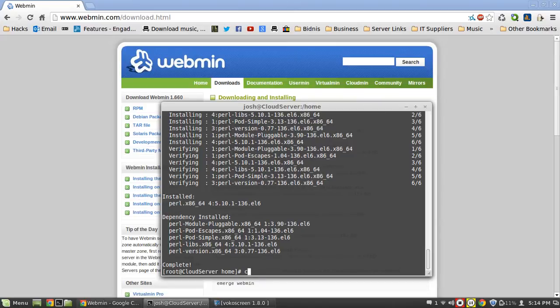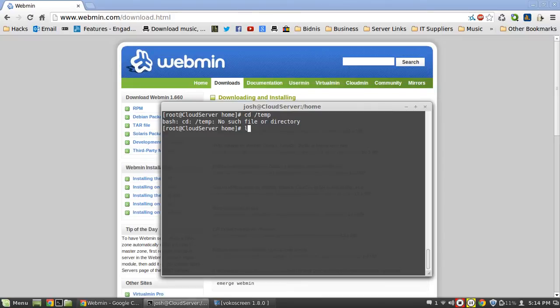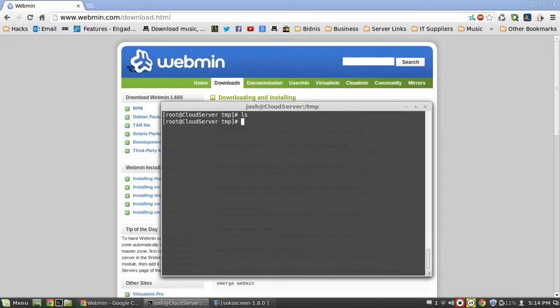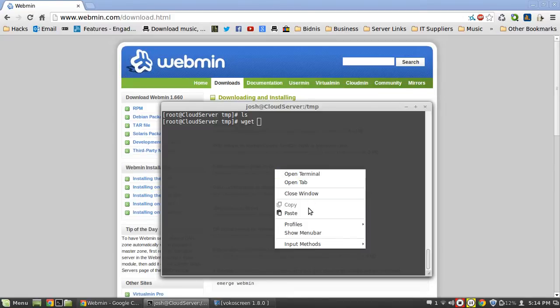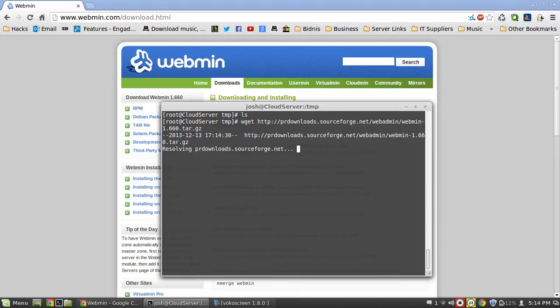Okay, that's installed Perl. Now what we're going to do is cd into our temp folder. There's no files in our temp folder, and now we're going to wget that file we copied from Webmin. This is then going to download that file.